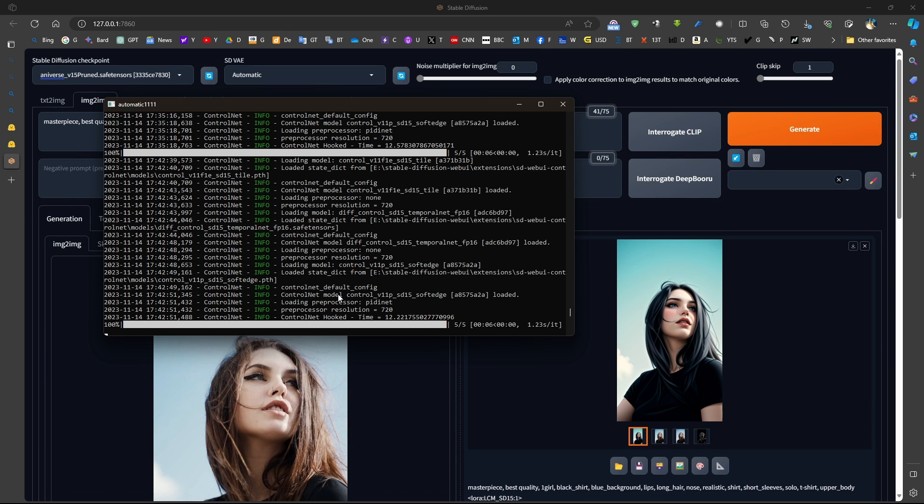Now, the biggest time goes to the ControlNet. So the image to image only takes approximately 6 seconds, and often it takes half that time, but because it's loading ControlNet, then unloading it, etc., because I have limited memory.